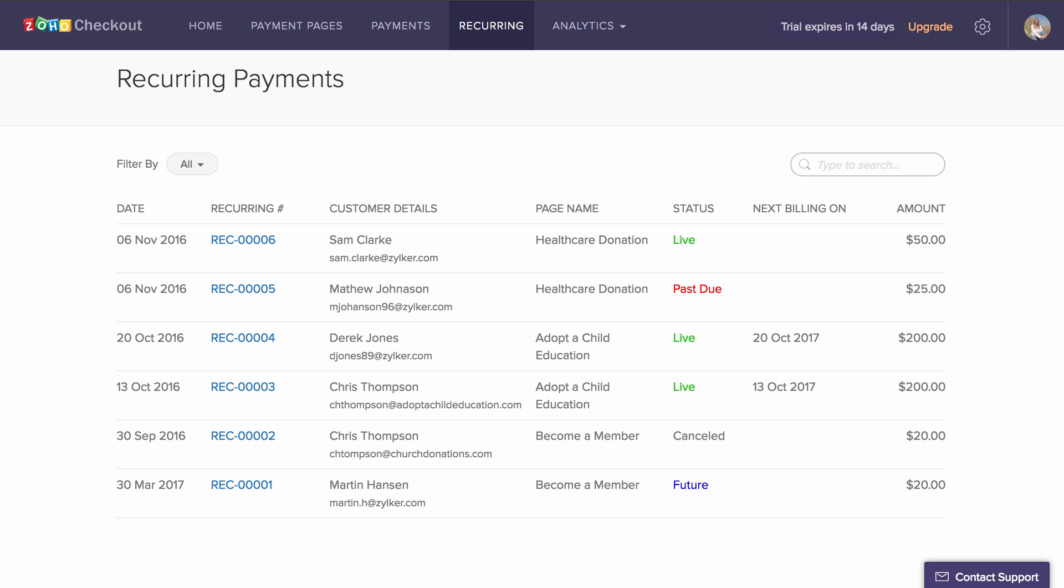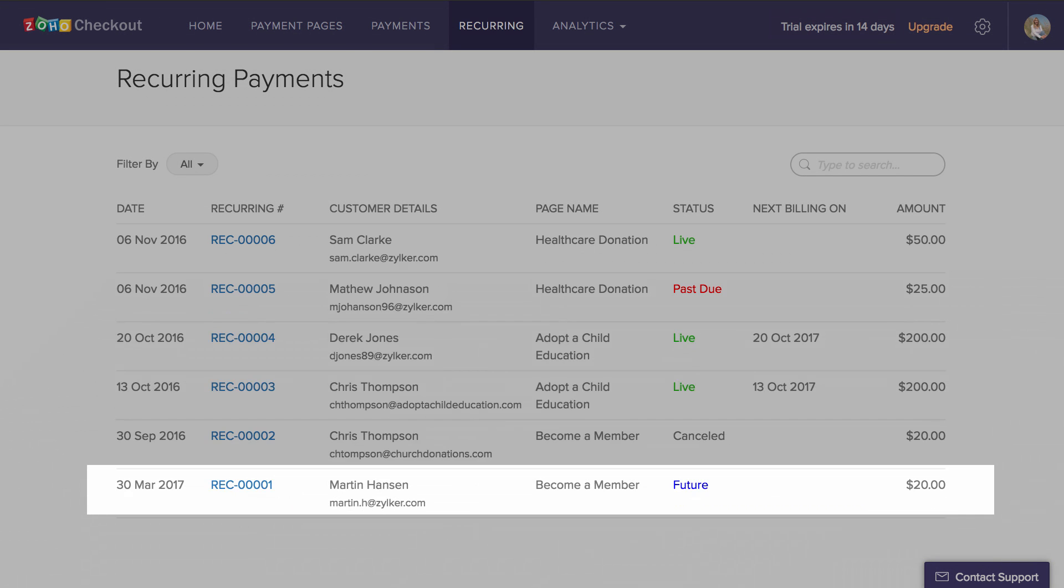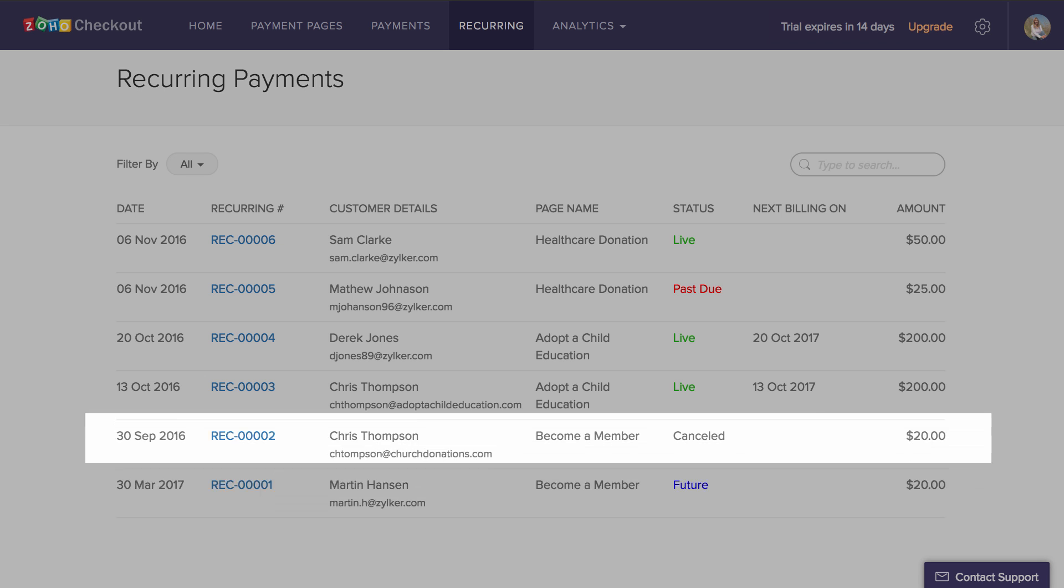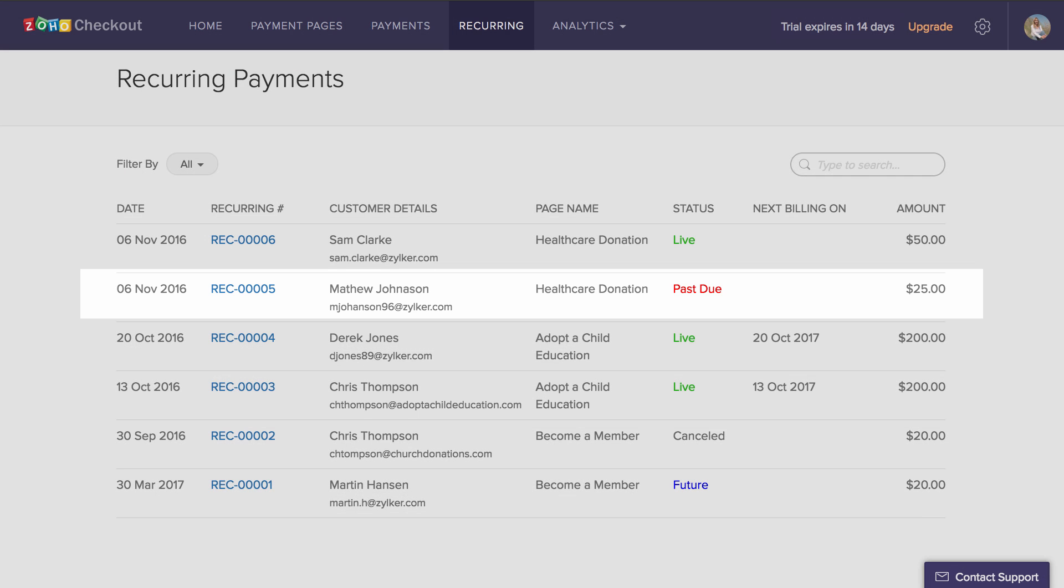Let's take some time and talk about what these statuses signify. A recurring payment is marked live if it is currently in use. If it is set up to start on a later date, the status will read future. If a recurring payment fails upon renewal, the customer's credit card will be automatically retried up to 3 times based on the scheduled preferences. When this happens, the status will remain past due until the payment is successful.